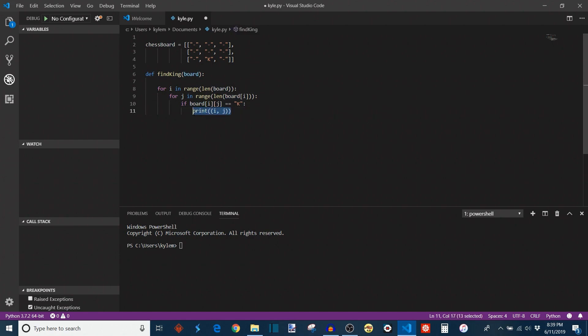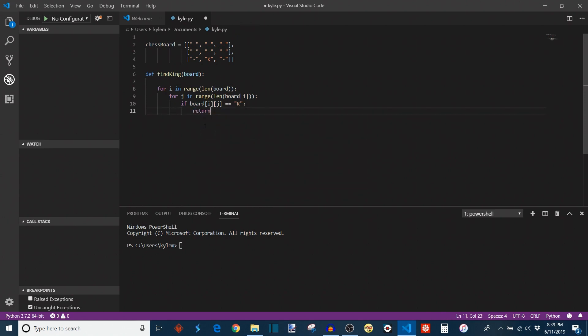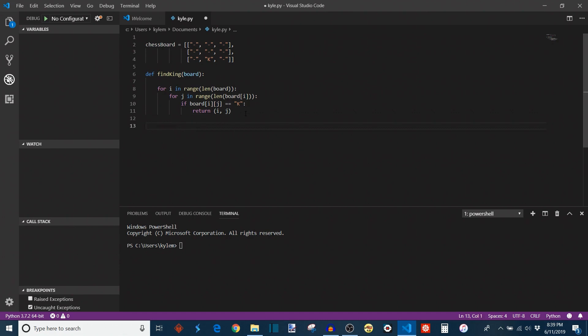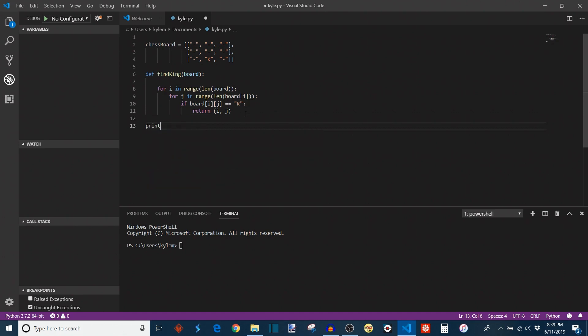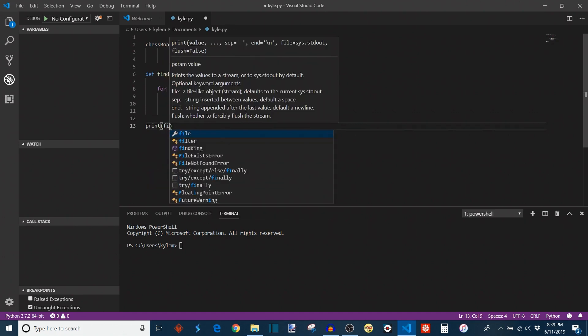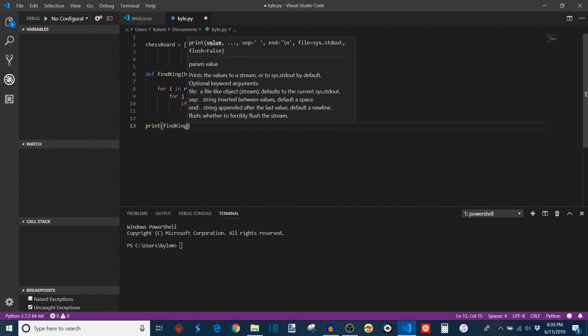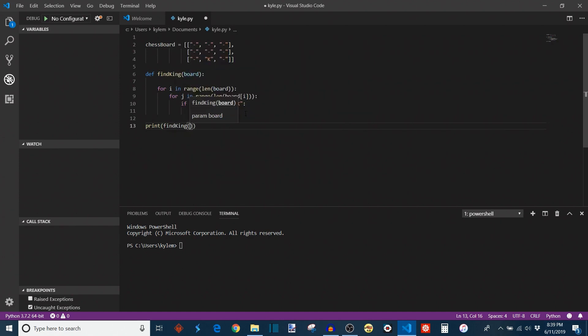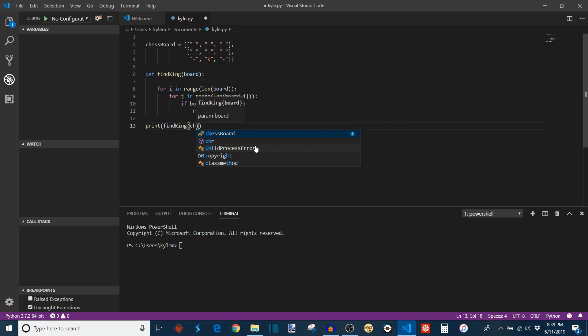And one last thing I want to change to adapt this is instead of printing i and j we might want to instead return them because that's the goal of our function here. Return a tuple that contains i and j just like that. So now we have the function created and we're going to go down here and we can call it. So I'm going to say print find_king.